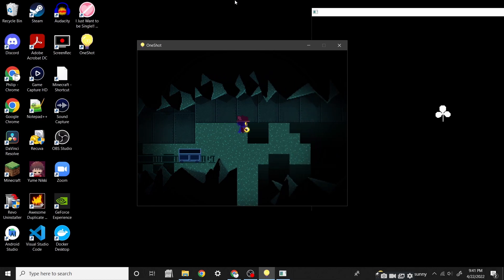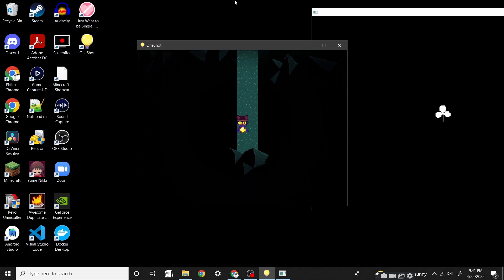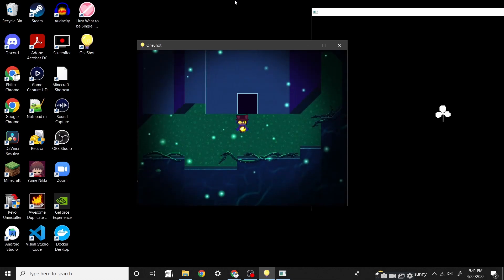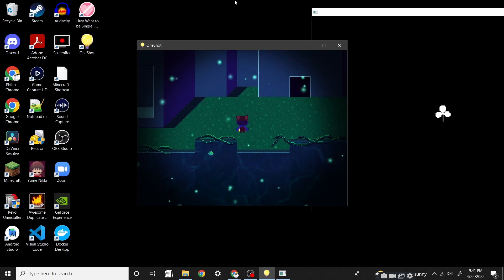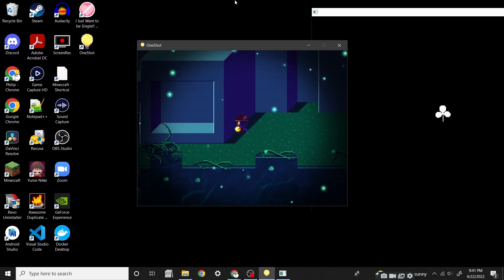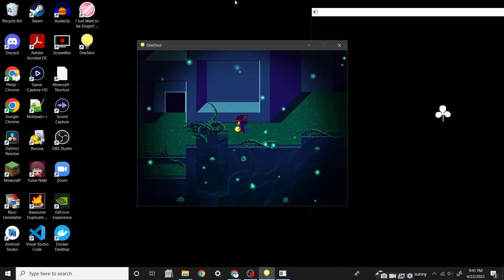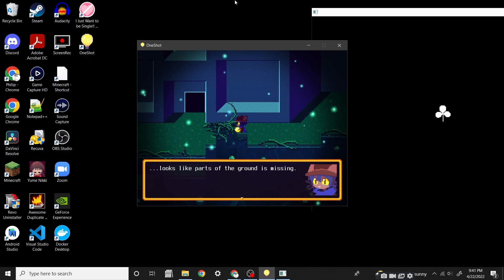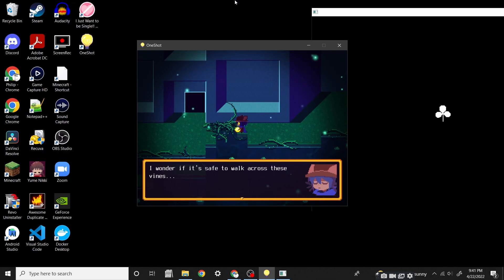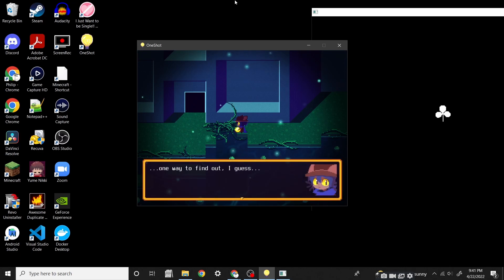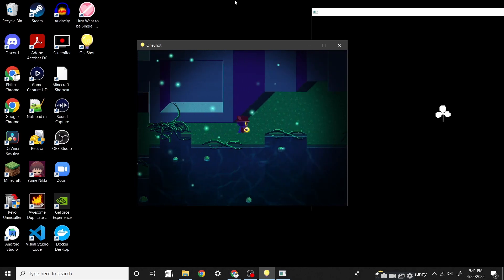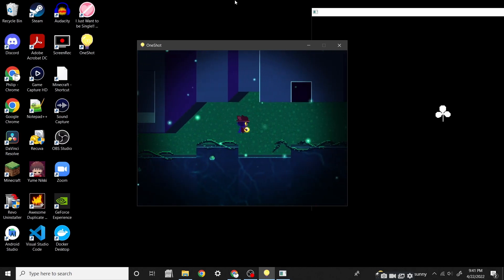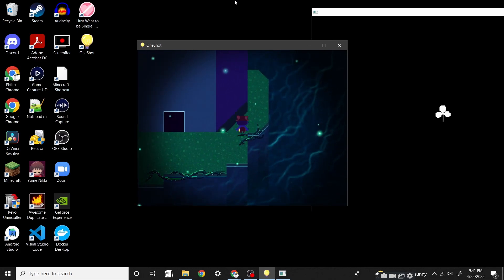Well, we're gonna try and make things as right as possible. I don't think this game ends in complete tragedy. Looks like part of the ground is missing. Whatever, it's safe to walk across these lines. One way to find out, I guess, is to not try.